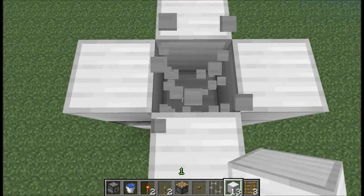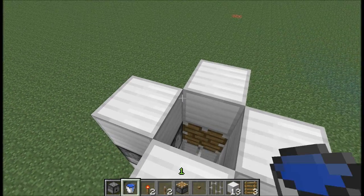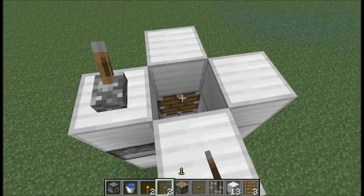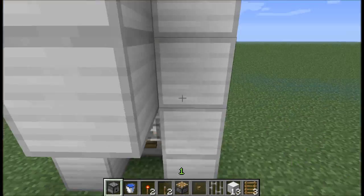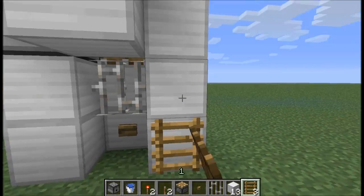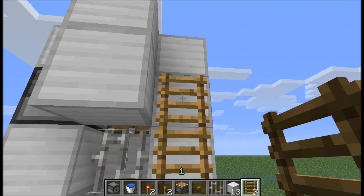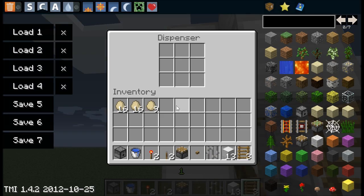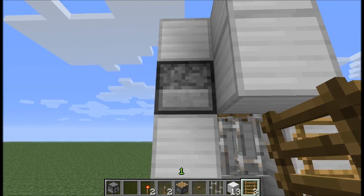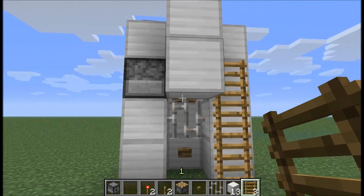Then we can remove those two blocks, place a lever on the top, put our three ladders on this side, and last of all put the water bucket into the dispenser.